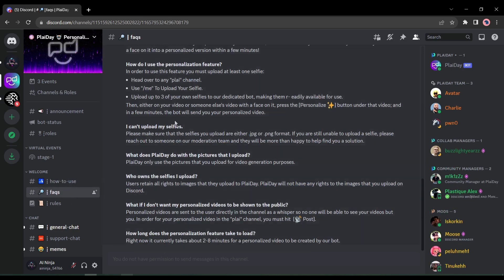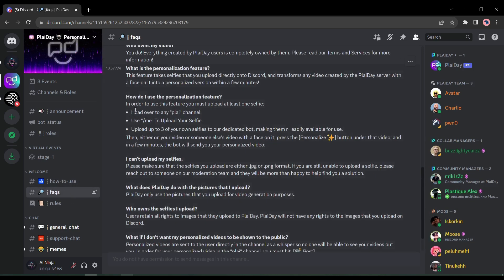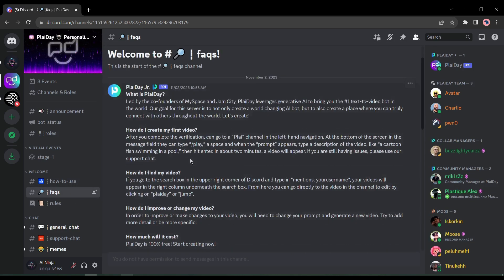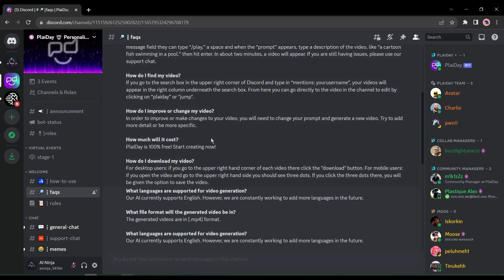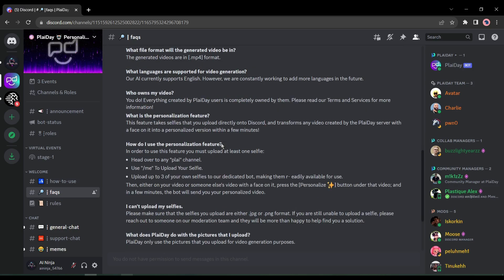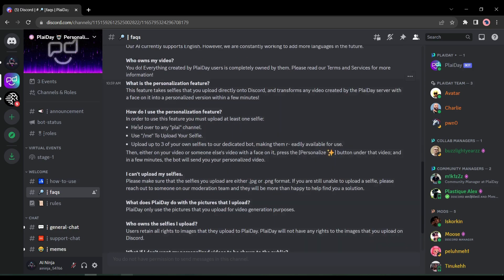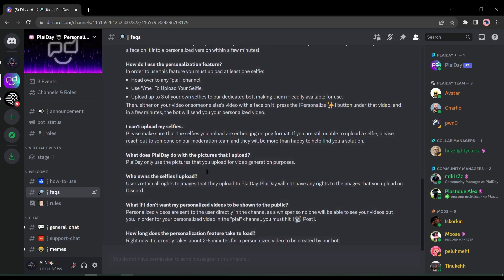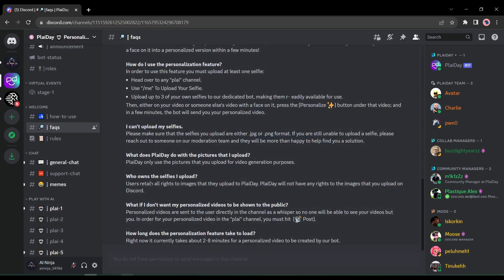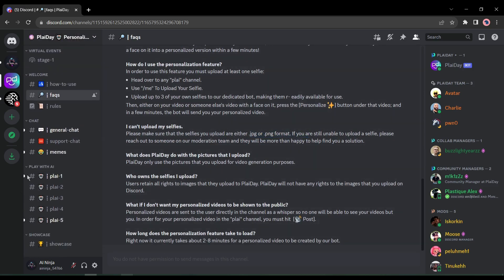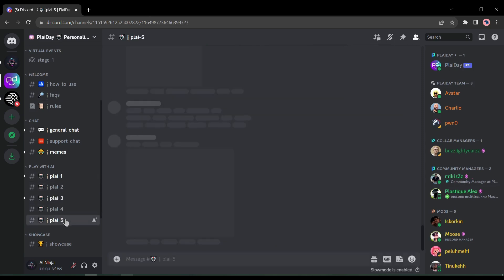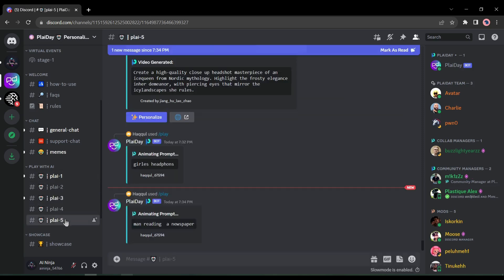Then if you come to the FAQ channel, you will get some advanced ideas, such as how do I use the personalization feature, or how to upload my selfies and others. Alright, let's join one of the Play channels. There are five Play channels here. Just join one of them. For example, I am joining the Play 5.